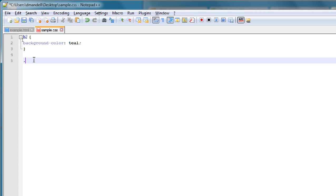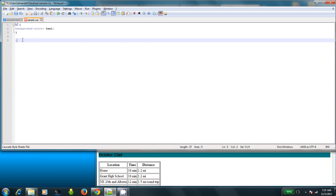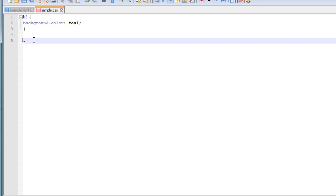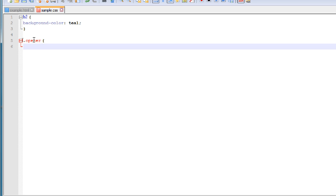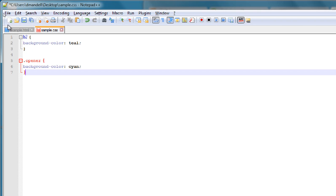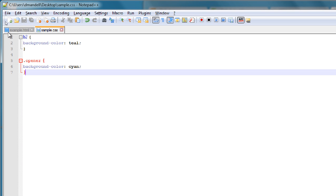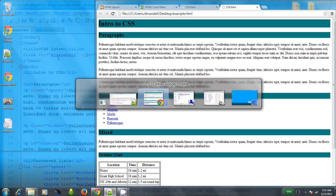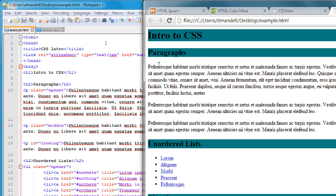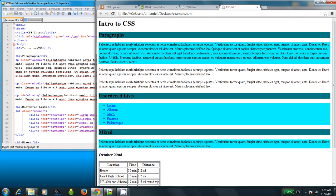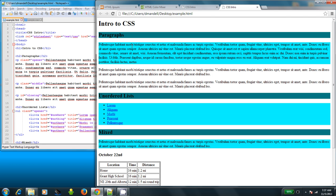Well, first I type a period. And then I type the class name. So in this case it's opener. So dot opener, and then my curly bracket, and then background color is cyan. And then close, and hit save. And I come back here. Oh, sorry. I go to the browser and refresh. And you'll see now that paragraph, this unordered list, and the other paragraph are all in cyan. Exactly the way I want it to.